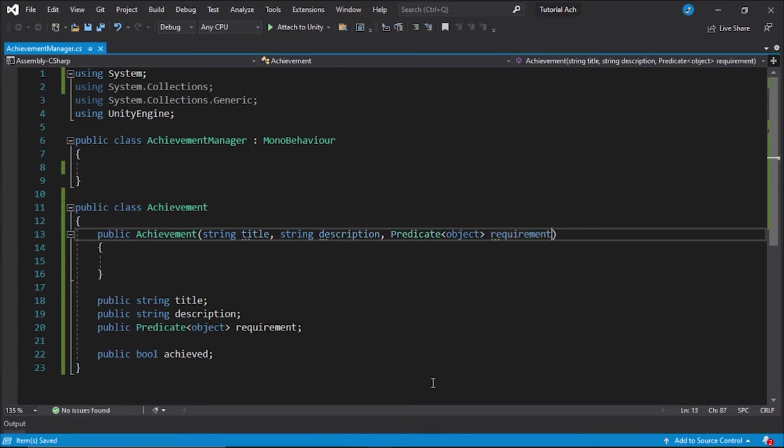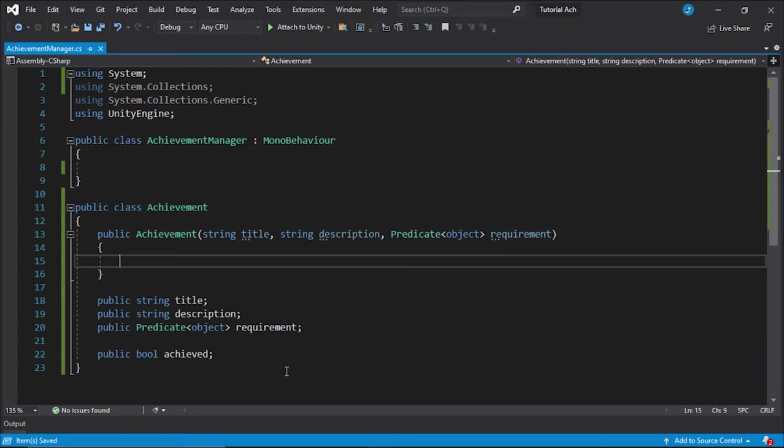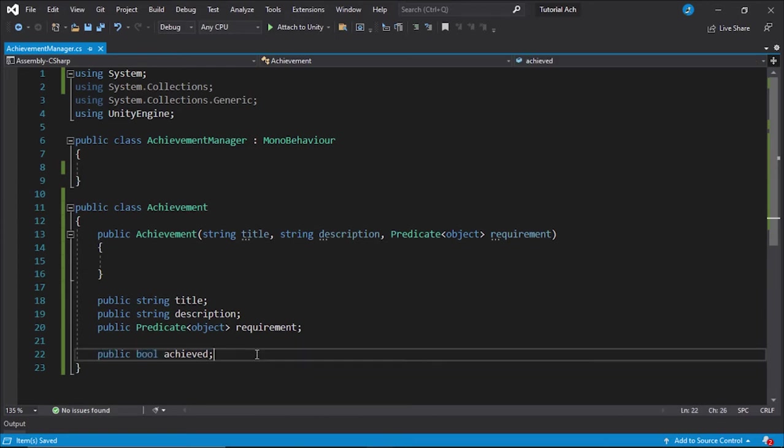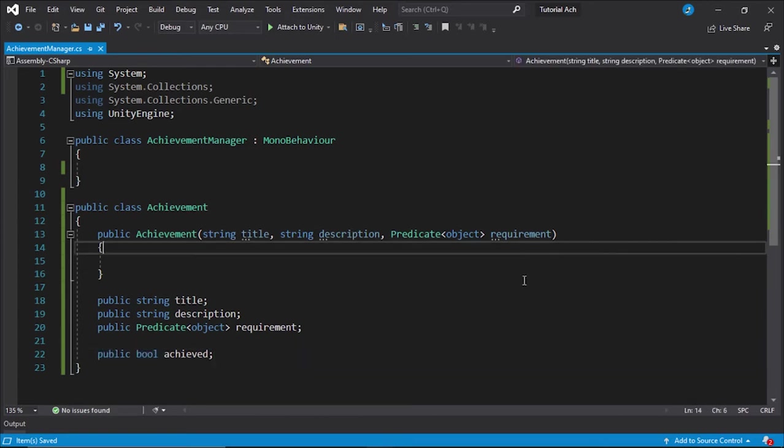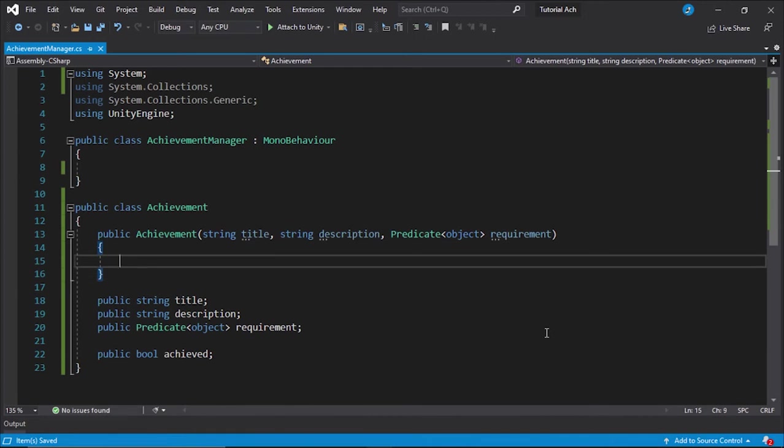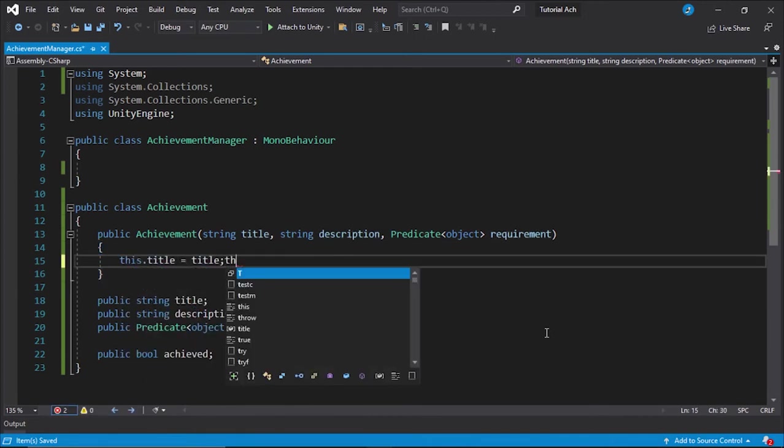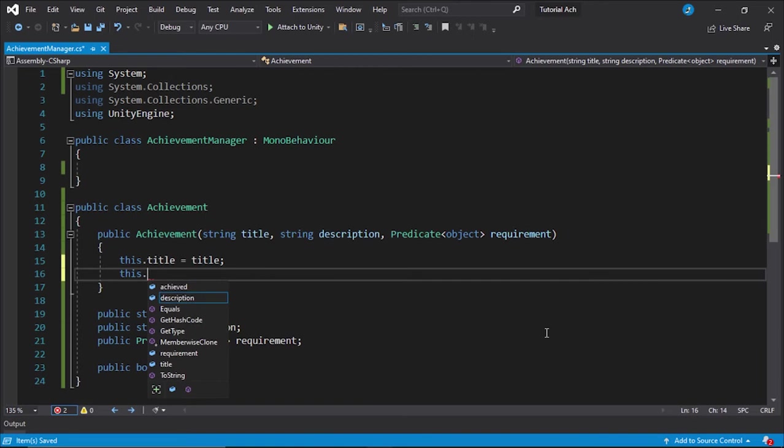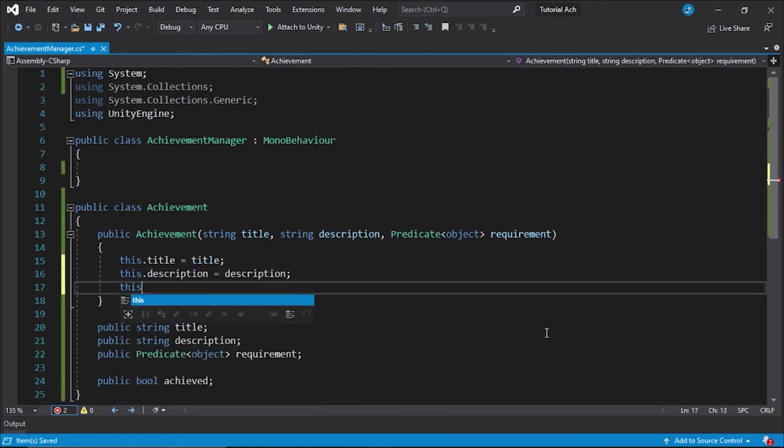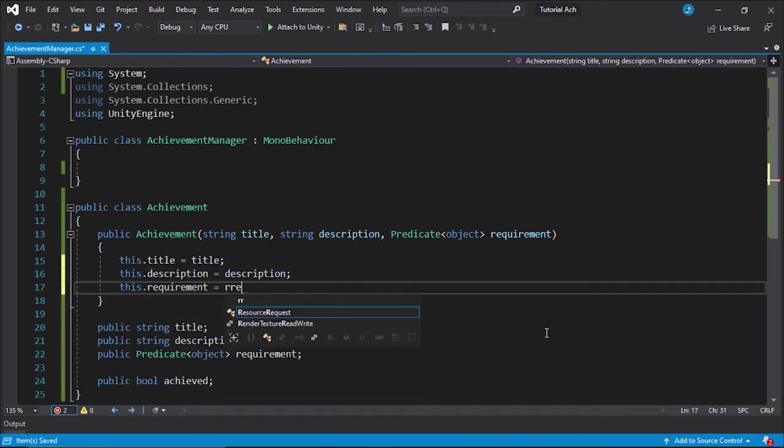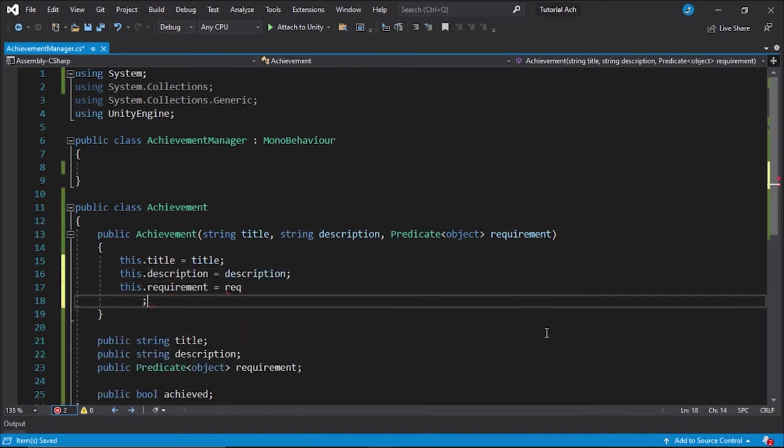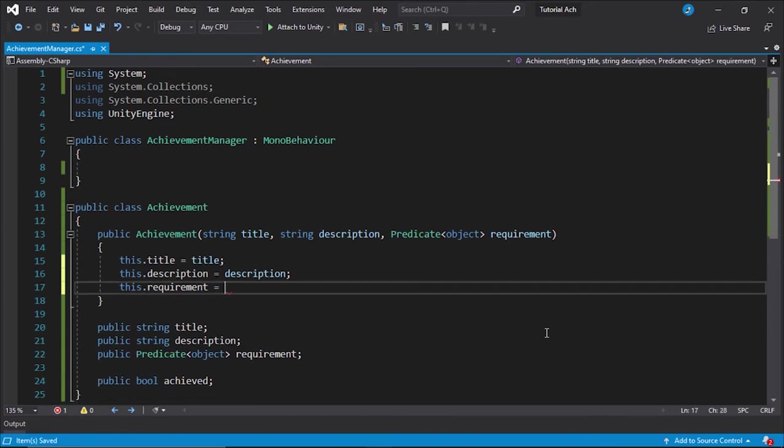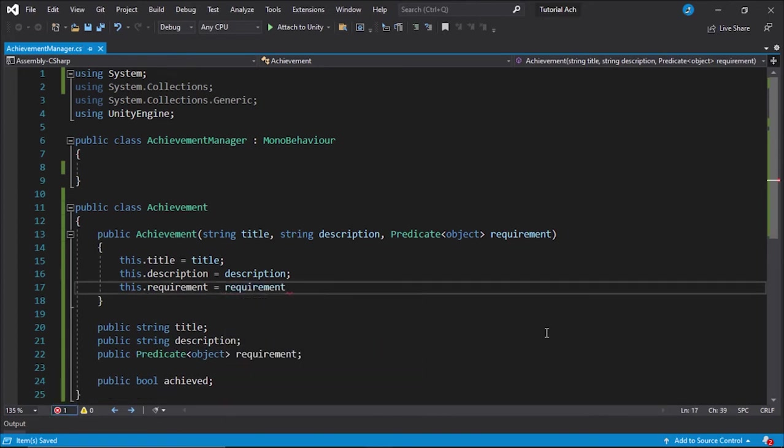Very simple. We don't even need achieved right here. We only need the title, description, requirement, and all we need to do is set this.title to title, this.description to description, and this.requirement to requirement.